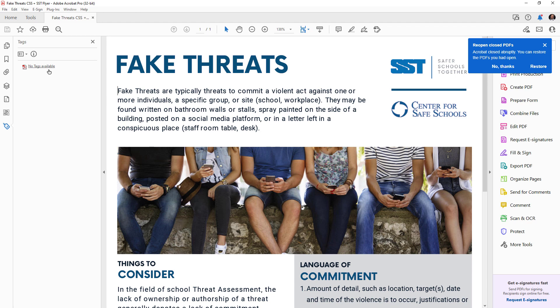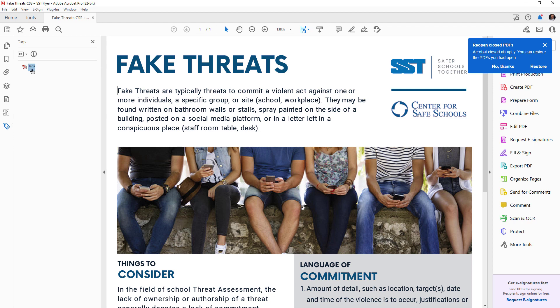So we start with this sample document and we can see here that the sample actually has no tags available. So we have to do a couple of things before we open CommonLook. The first thing we have to do is open our tags menu, right click on no tags available and say create root tag. Okay, and that's the first step.